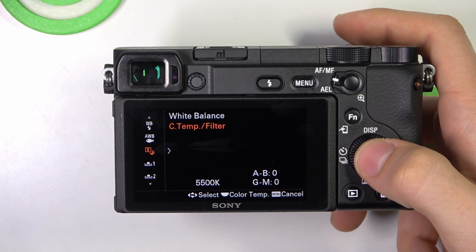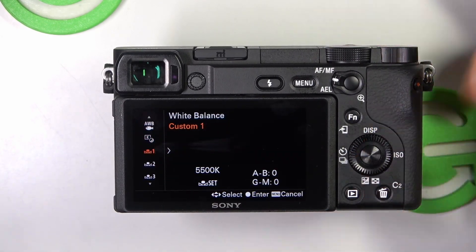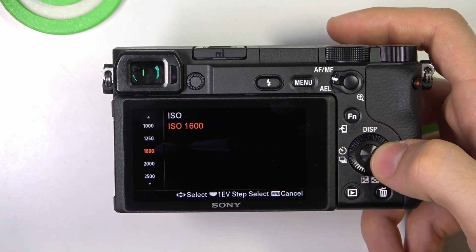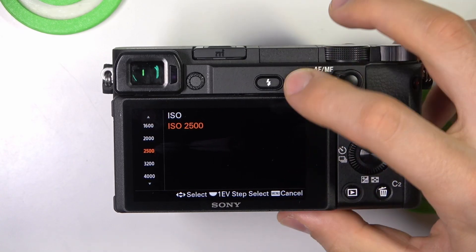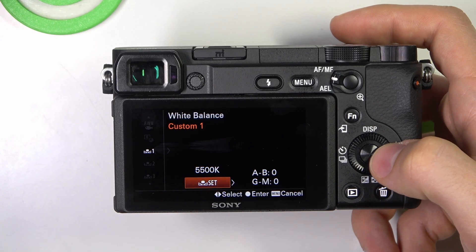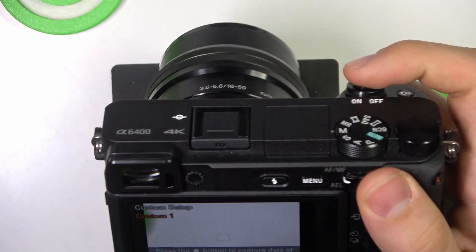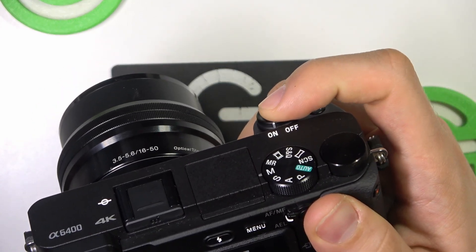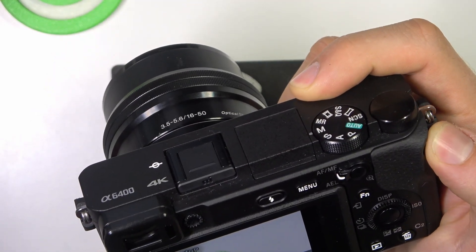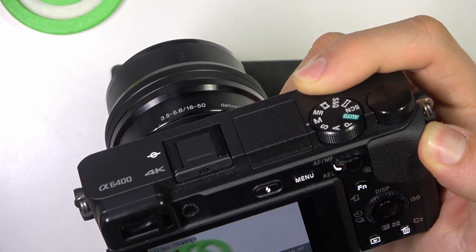I'm not sure what that setting is. Here we have several custom white balances that we can set up. Click Set, and you can just capture the data from the central area.